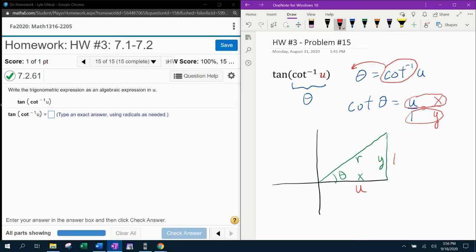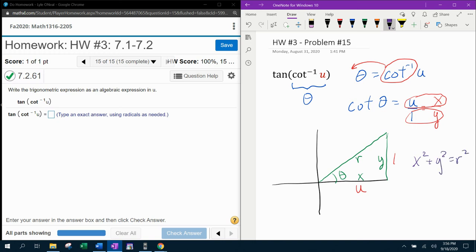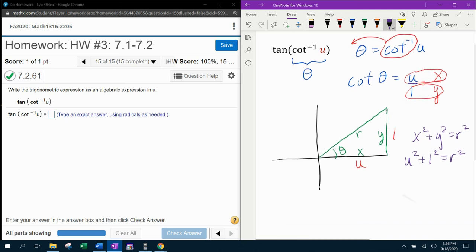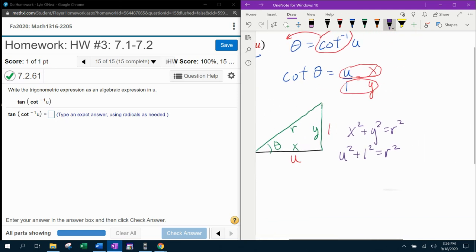And at this point, I don't know the radius, but I can find it using Pythagorean theorem. So setting up the Pythagorean theorem, we're going to have x squared plus y squared equals r squared. That's going to be u squared plus 1 squared equals r squared. And then I just need to solve that for r.